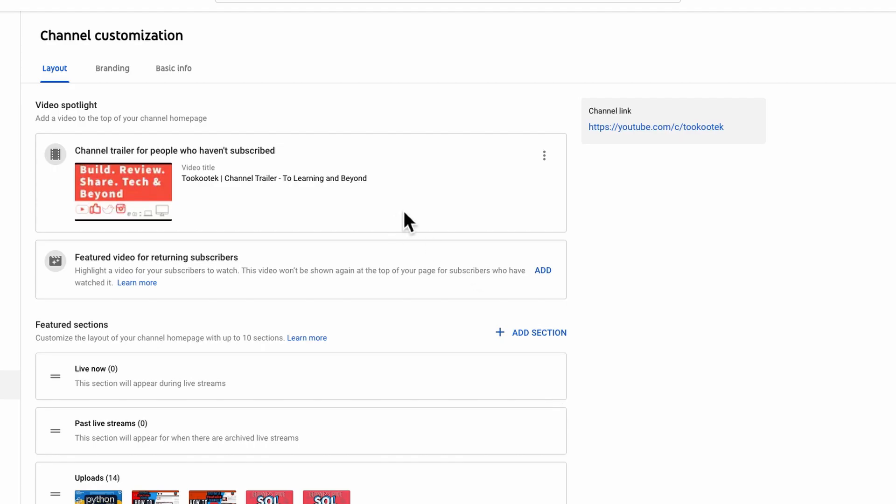This video will be shown to any user that visits your channel, whether they are not signed in or signed in, as long as they haven't subscribed to your channel. This video will be shown when they visit your channel page.